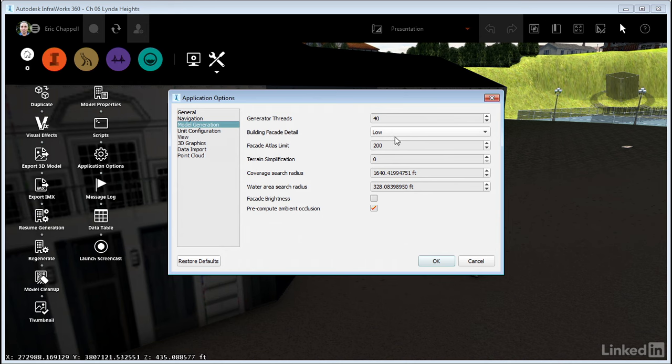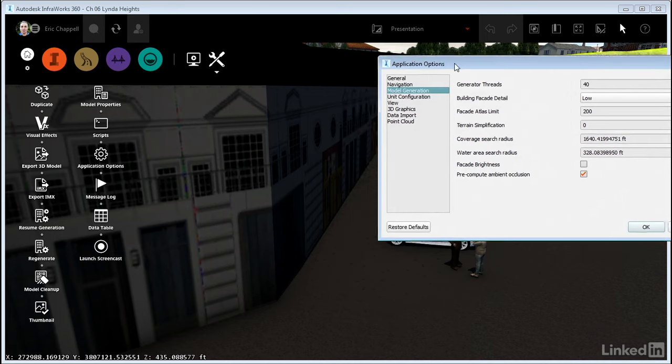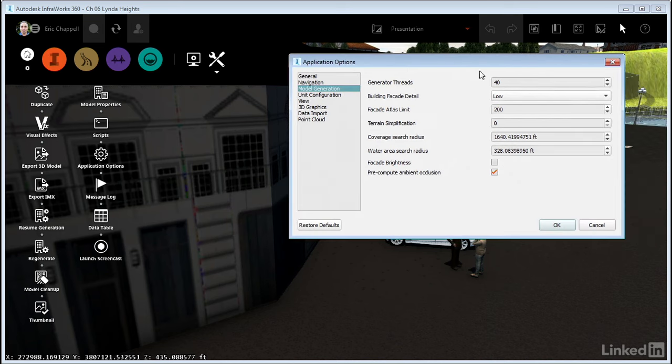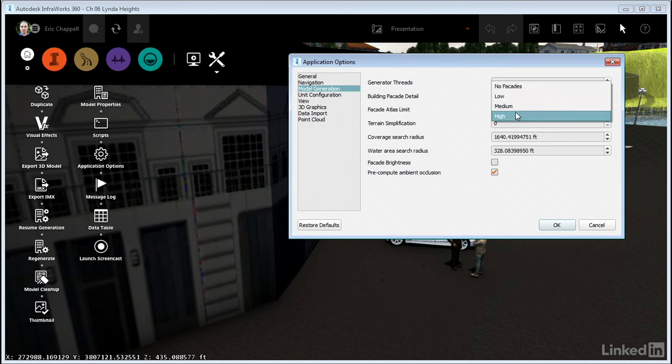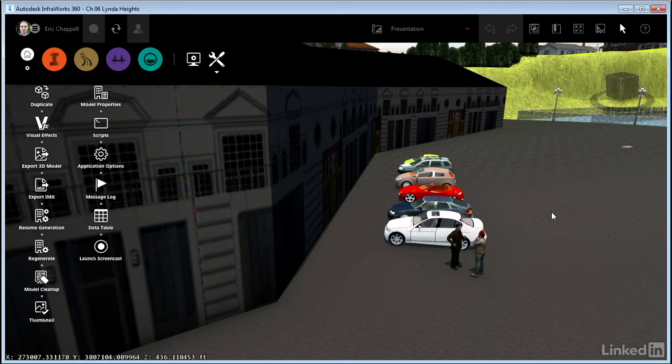You can see it's currently set to low. And if I slide the dialog out of the way, you can see it's almost like a scene has been painted on the flat face of the building. There's no three-dimensional detail to it. So I'm going to crank this up to high, click OK, and when I do, nothing's going to happen. That's because I need to regenerate the model in order to see the effect in this case.